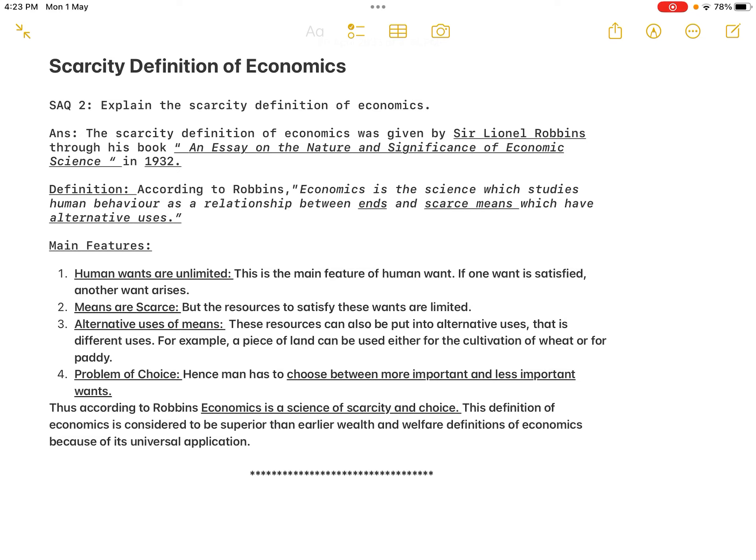Since this definition is applicable to each and every one, Robbins' definition is considered superior to the earlier definitions of wealth and welfare given by Adam Smith and Alfred Marshall respectively. I hope you have understood the answer. If you have any thoughts, please mention them in the comment box. If you find this video useful, please like, share, and subscribe to my YouTube channel. Until my next class, take care, bye bye.